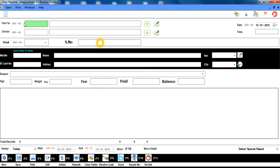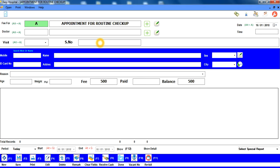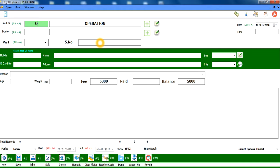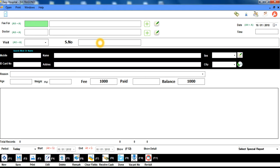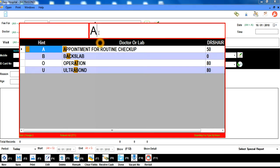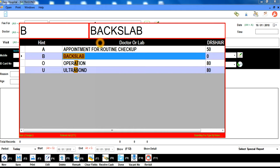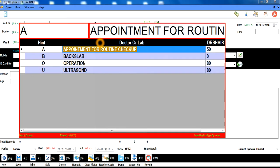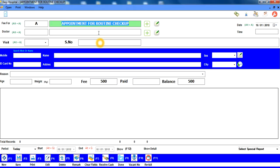Software میں پہلا option ہے Fee Management — اس پر کلک کرتے ہیں تو پہلا box آتا ہے جو fee type کا ہے۔ یہاں ہم 'a' type کریں تو 'appointment for routine check-up' hint آتا ہے۔ اگر hint نہ آئے تو خالی box میں Enter دبائیں اور اگلے box میں by-name search کے لیے کوئی بھی letter type کریں — اس letter والے تمام types نیچے آ جائیں گے اور آپ اپنی مرضی سے select کر سکتے ہیں۔